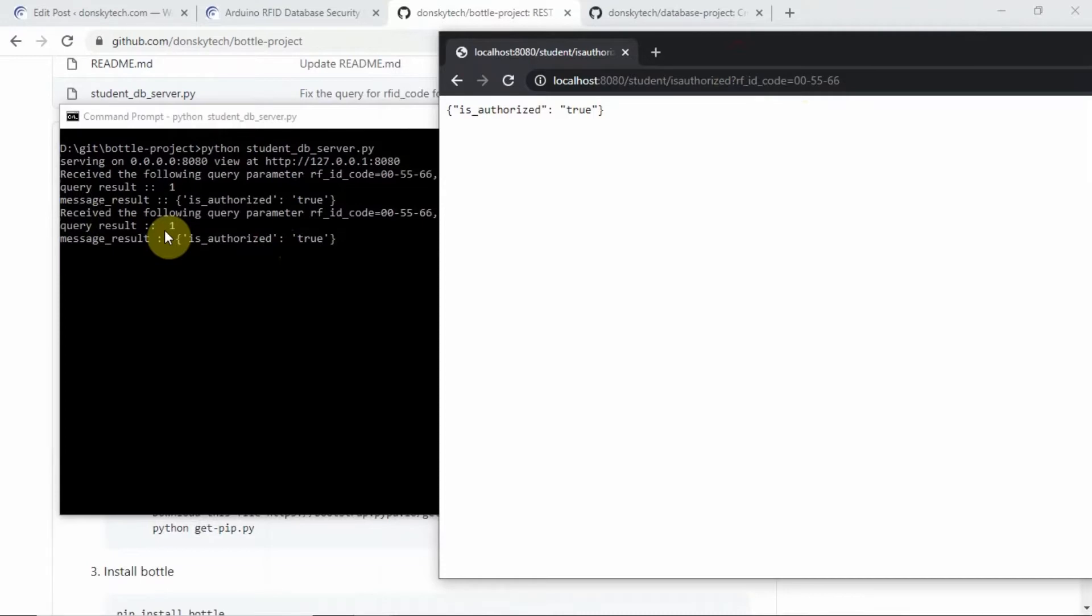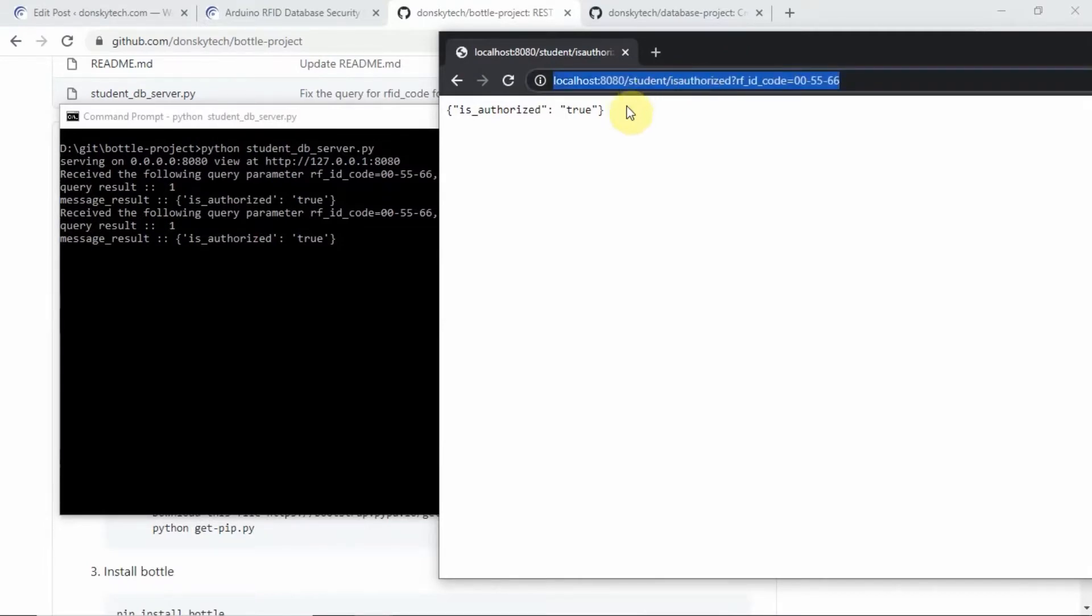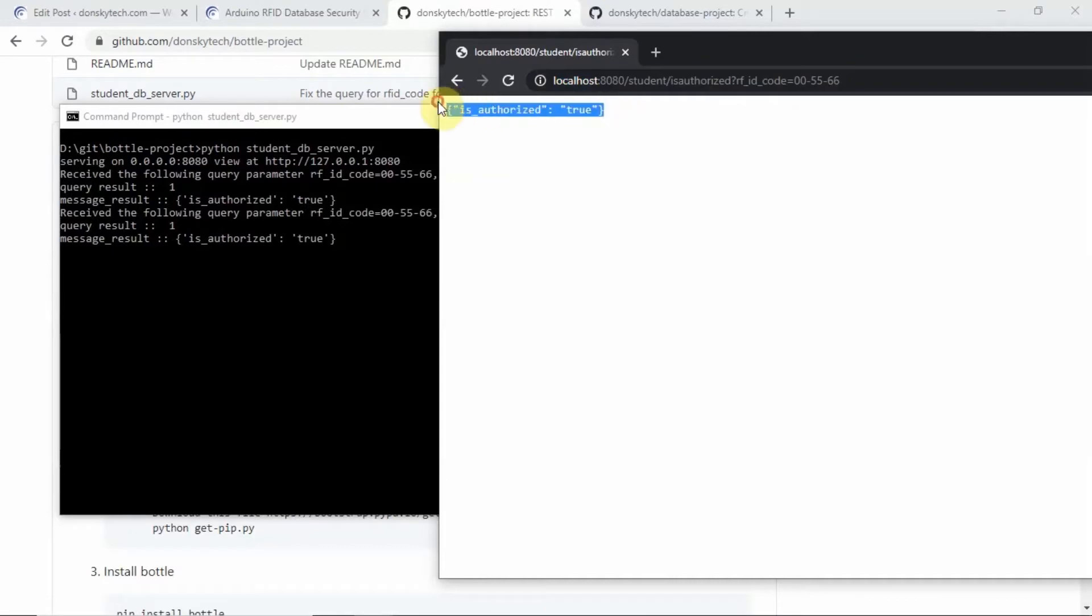In our case, the Arduino is the one that is calling this particular endpoint and the received data is in JavaScript Object Notation Format or JSON.